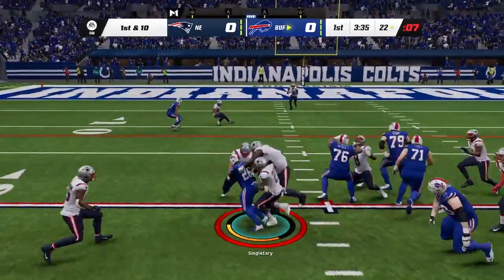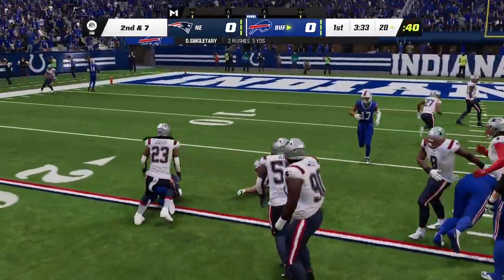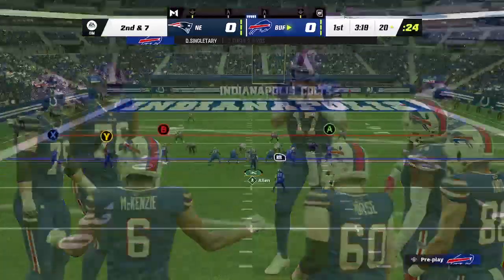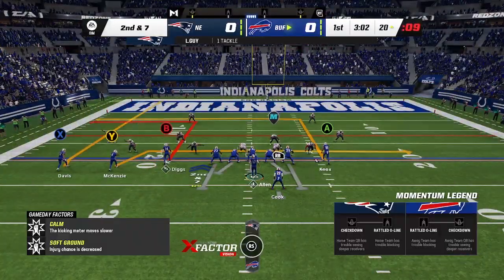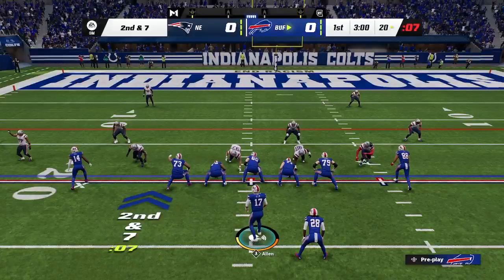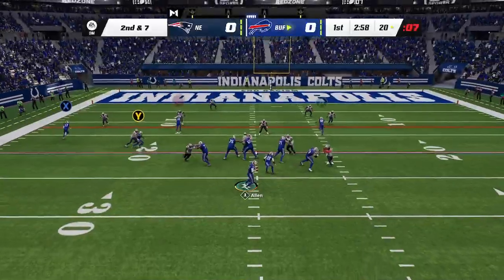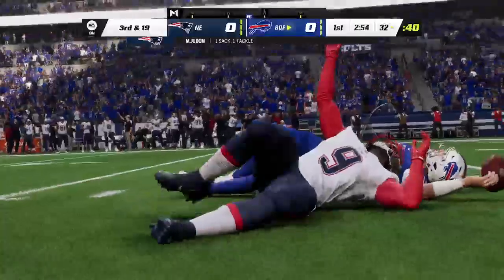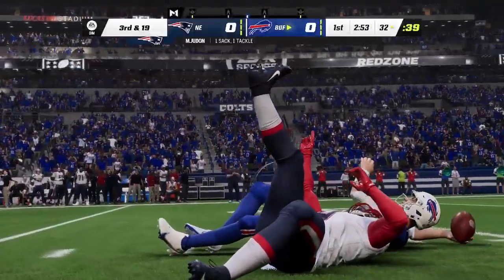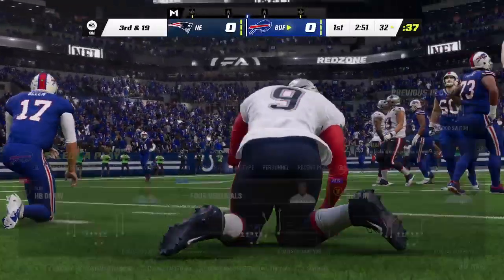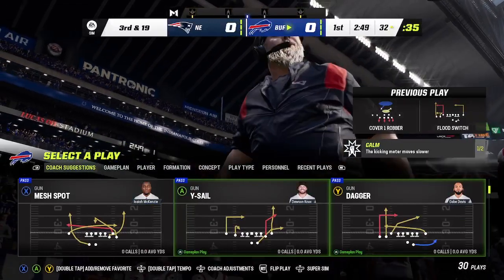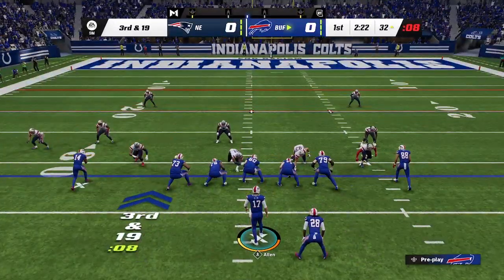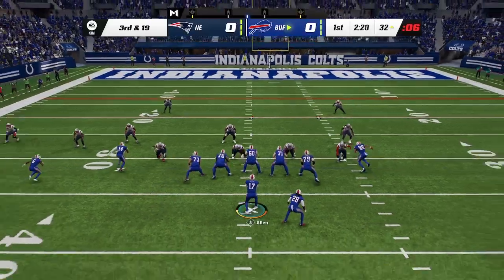Allen going to give this one to Singletary, and he maneuvers up the middle for three — it's second down. Second and seven from the 20. Now Allen, and he's going to be taken down here. A sack back at the 32. Matthew Judon in there to take him down. So after the sack, Allen and the Bills have work to do on third and long.